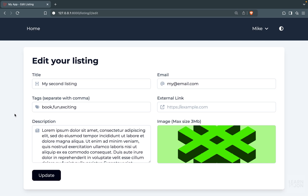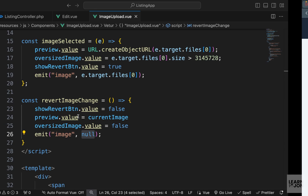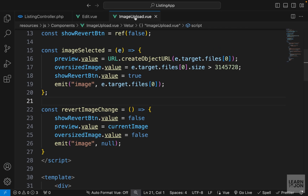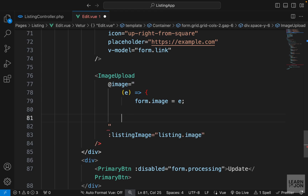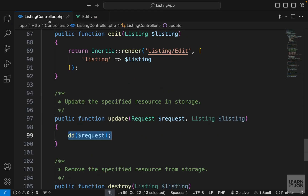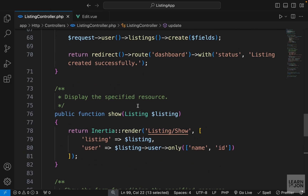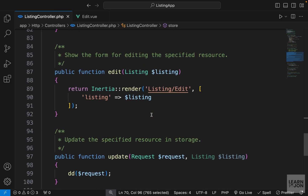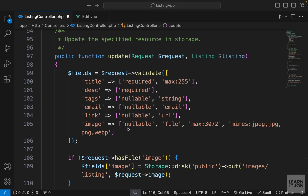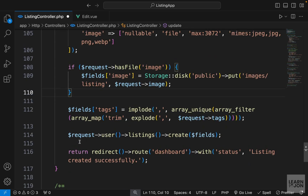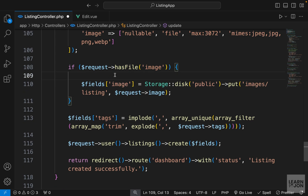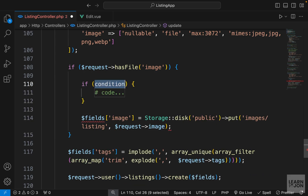Now we know everything is working properly on the front end. Let's go back to the Laravel application and handle the update request. We can close the image upload, delete the console log in the edit component, and go to our listing controller. The update method will be very similar to the store, so I'll copy everything and paste it in the update method. We keep the validations as-is, and we still check if there is an image to save, but we need to change a few things.